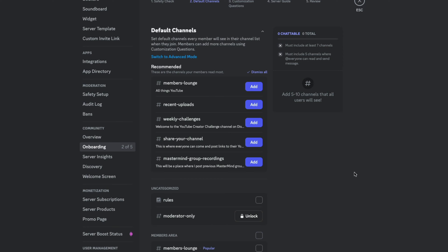They're going to bring up pointers and tips as we go through this process, so you can just click the blue 'Got it' button to get those removed.